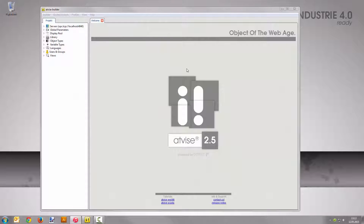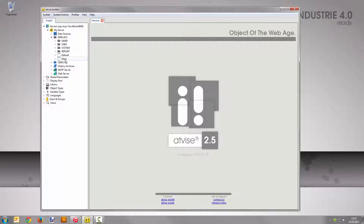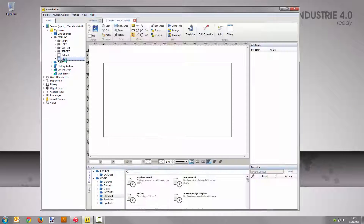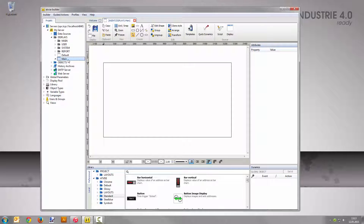Open the display_main in the graphic editor. This display is the standard display which is loaded in the default display's mainframe. For this example we need a node.